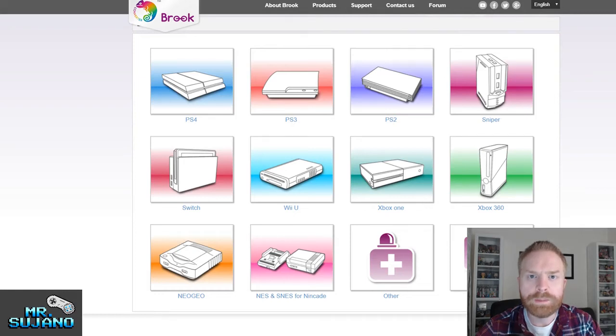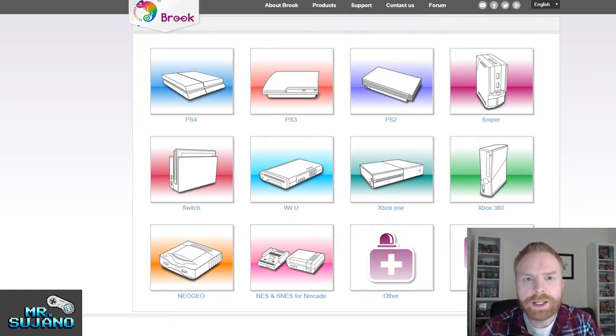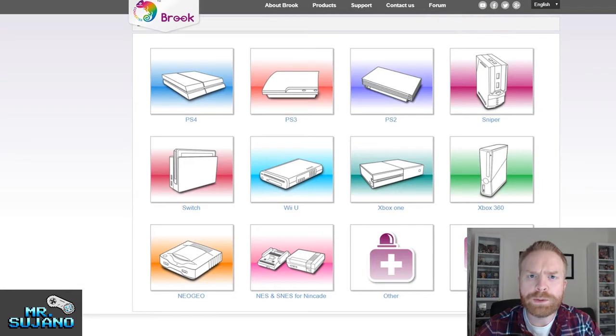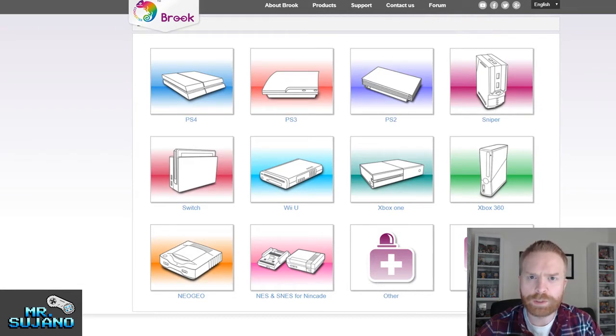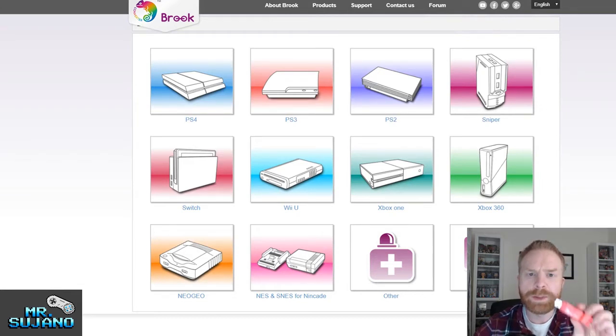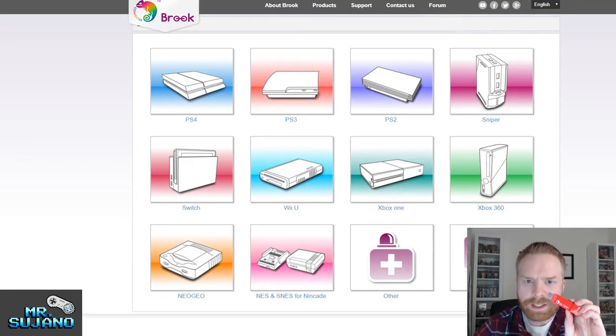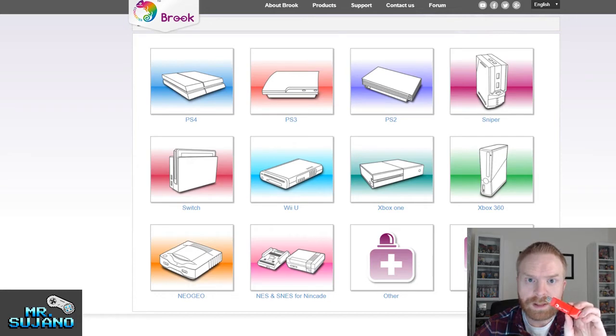Hey everyone, Mr. Sujano here. In today's video I'm going to quickly show you how to update firmware on your Brooks product, specifically the Super Converter. Let's get started.